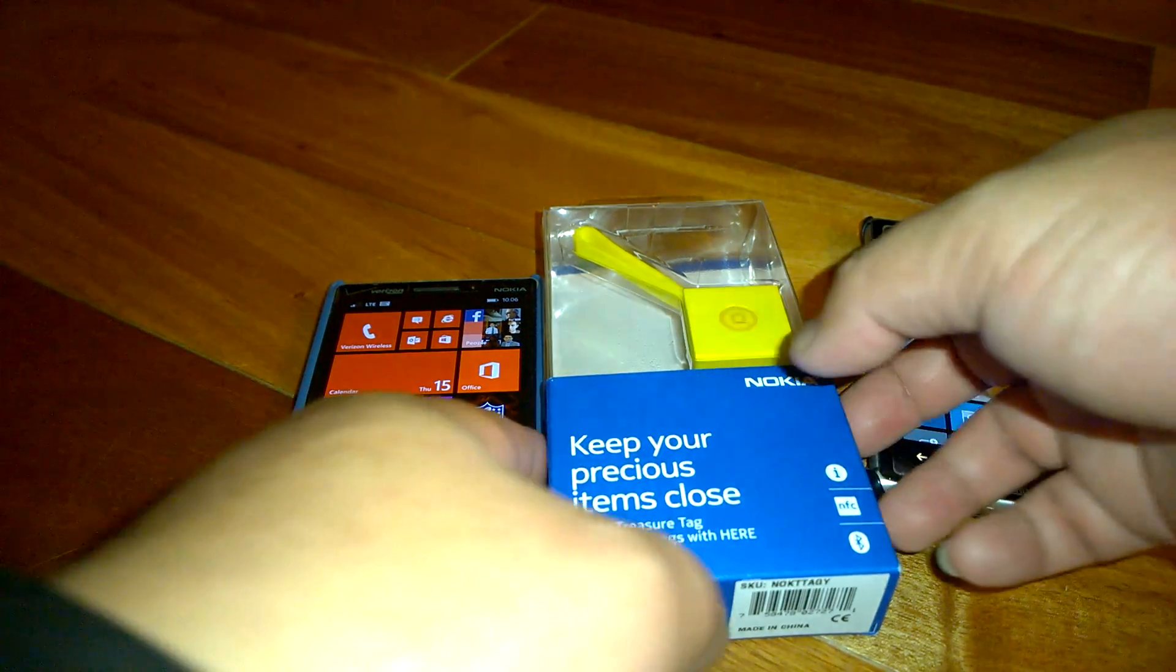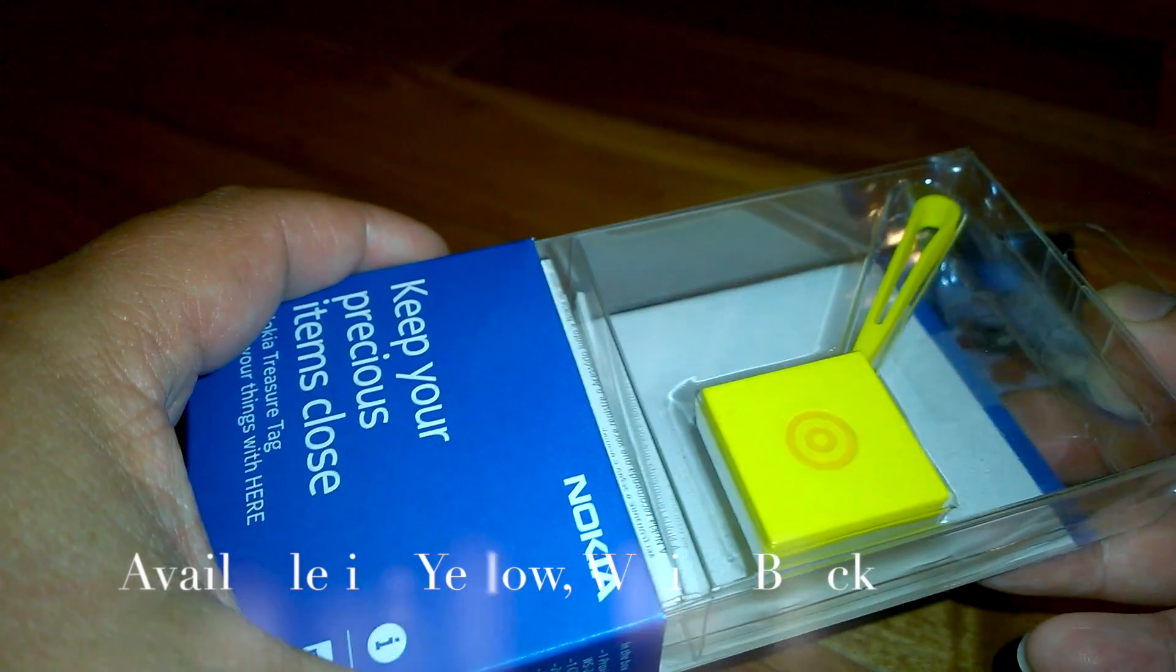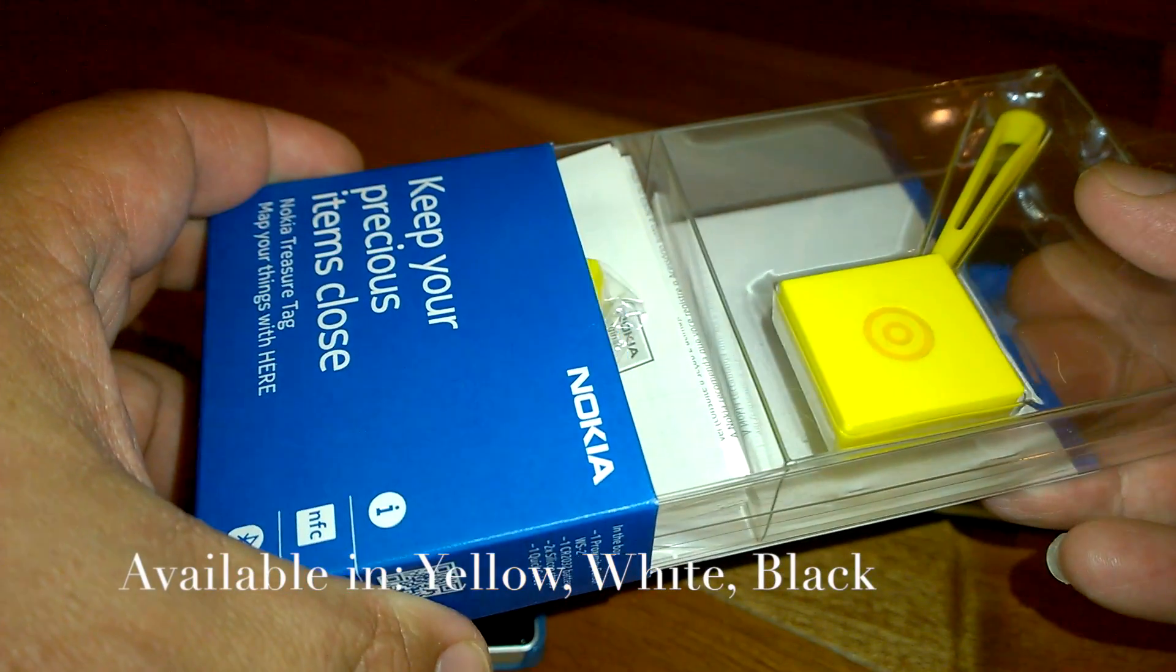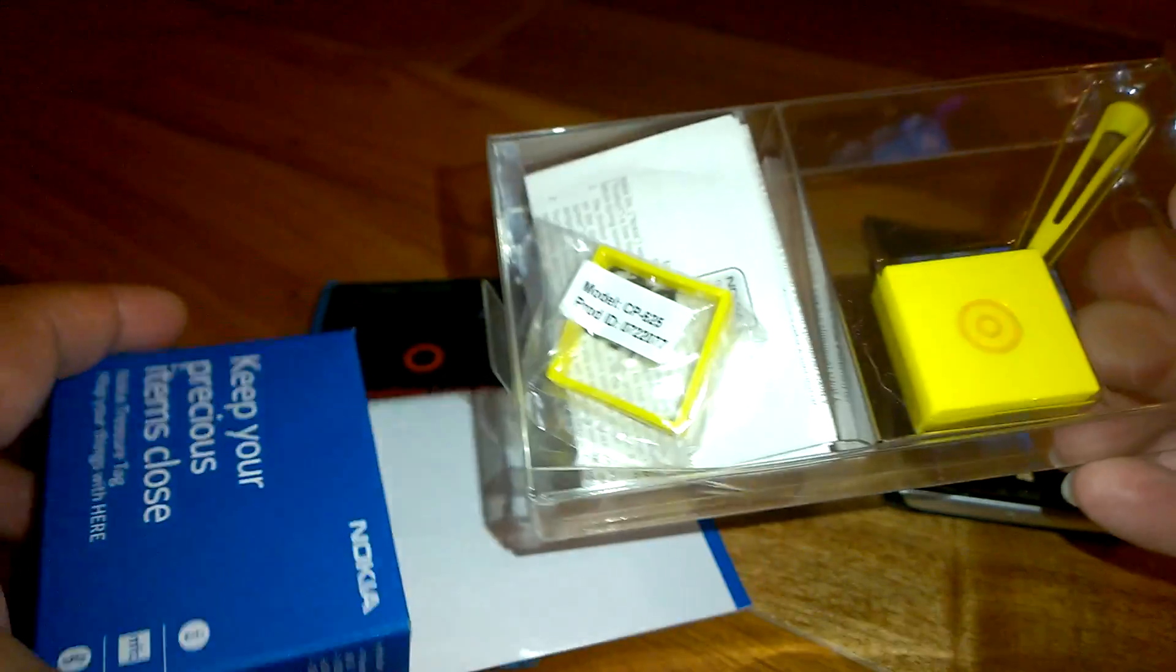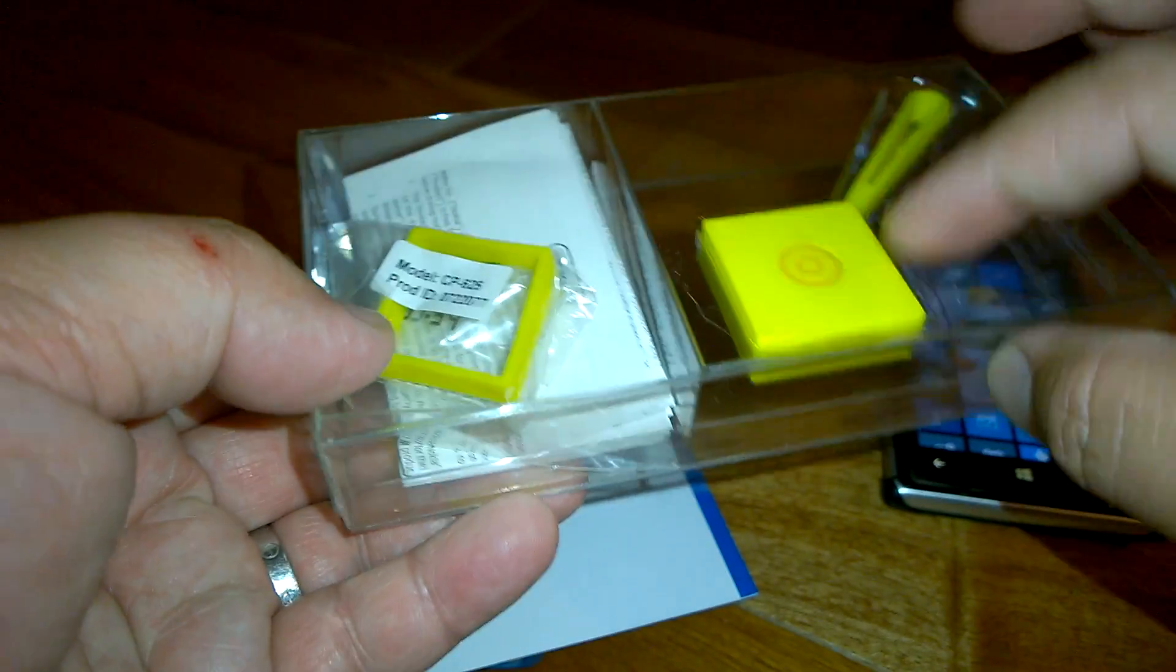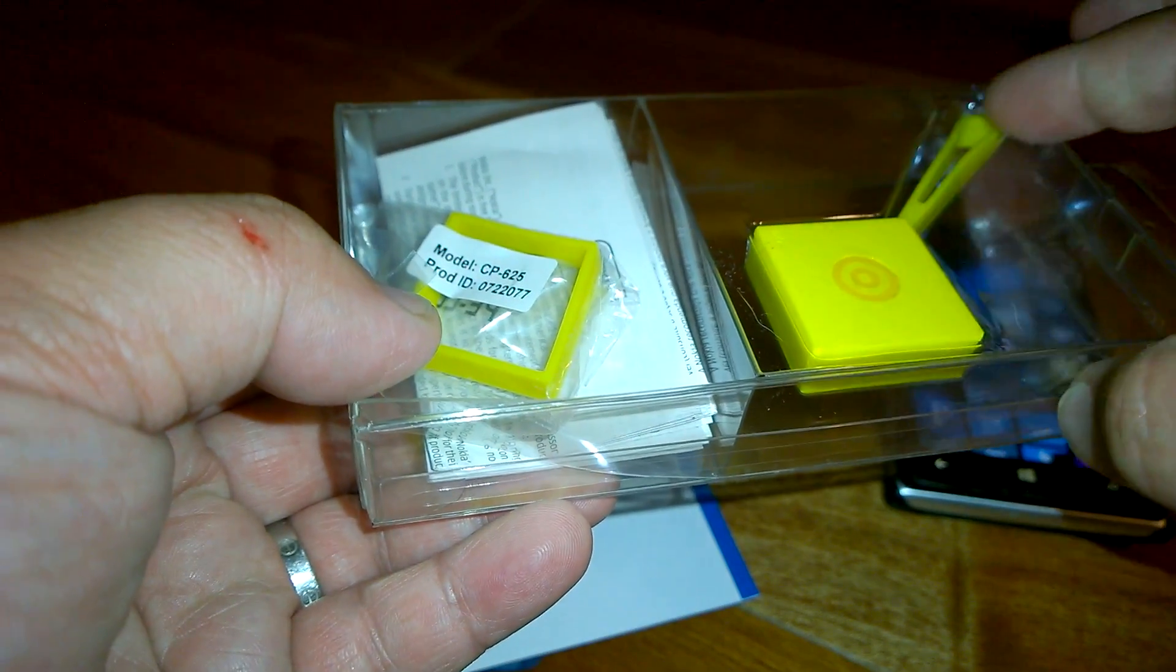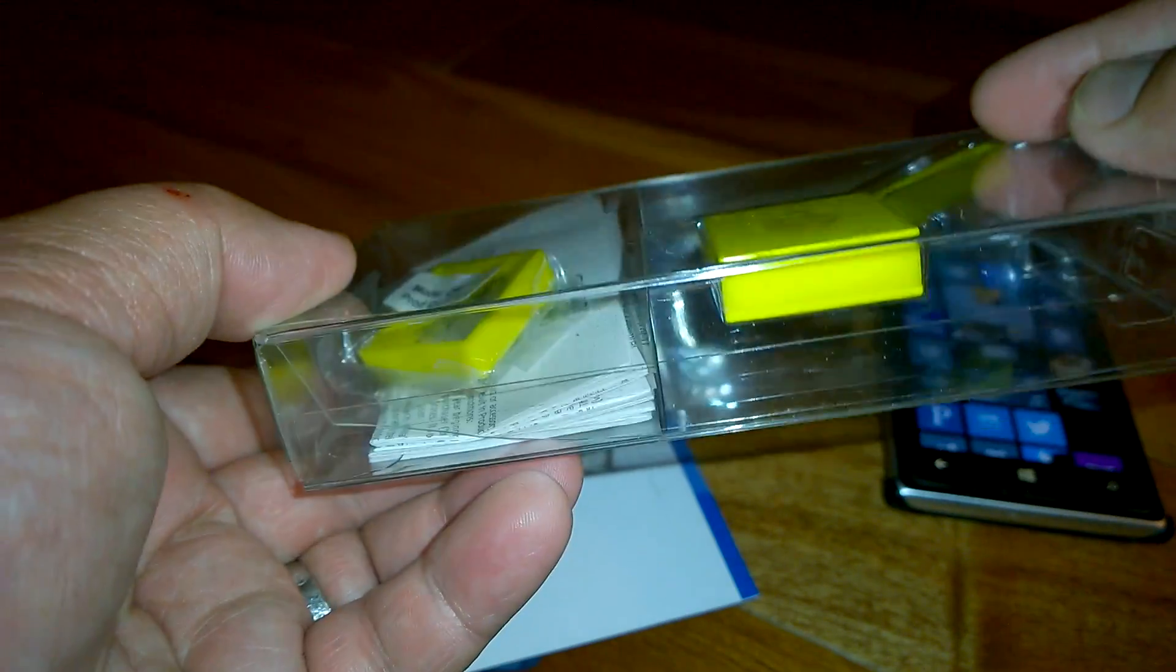This one is a yellow one. It comes in yellow, white or black and inside the box you will have the sensor with the loop, a key loop.